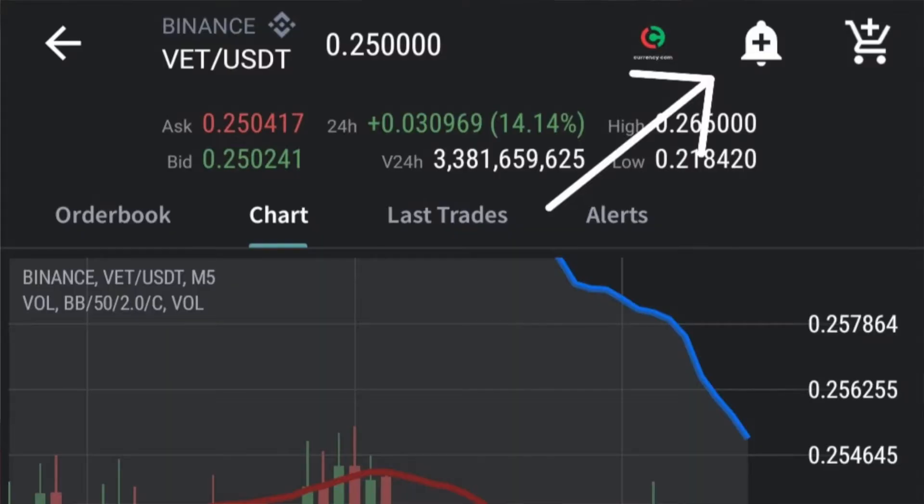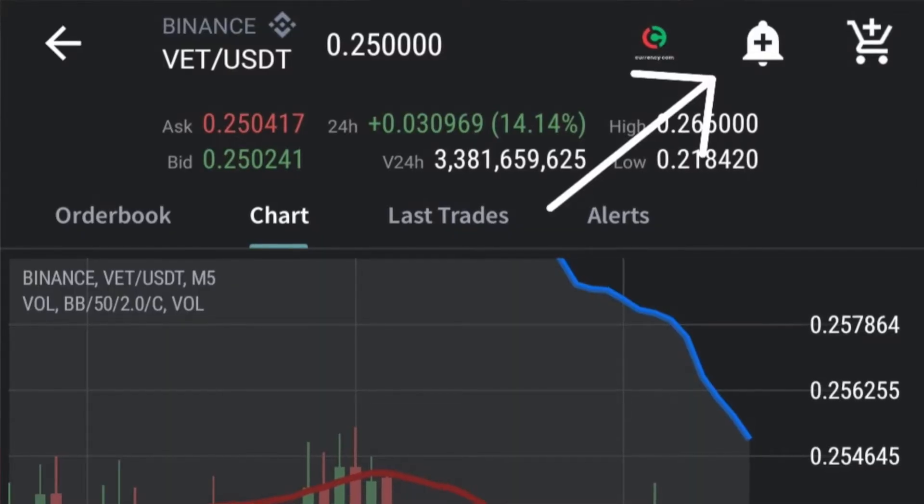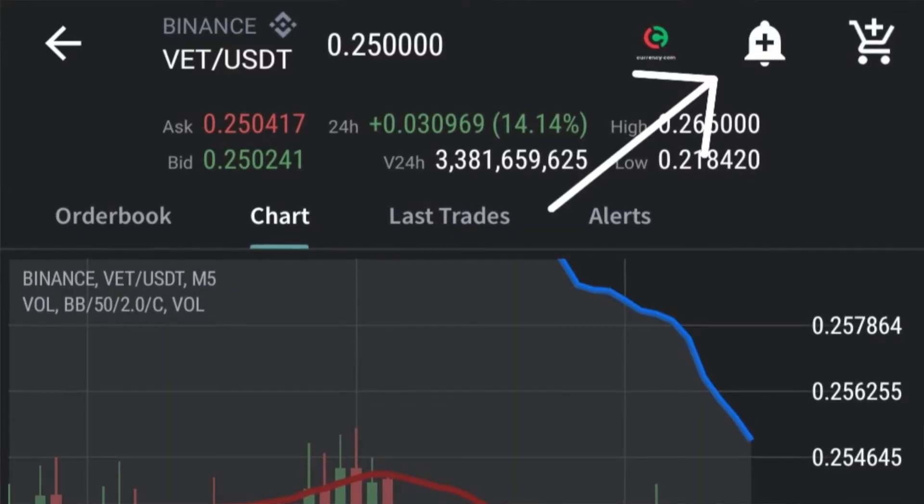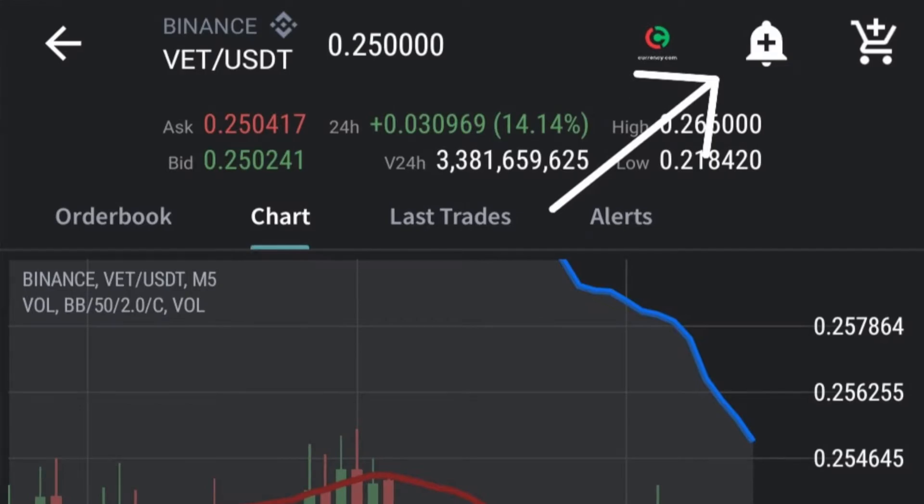We're going to show you how you can now set up your alerts on the Tab Trader app. I've used the coin VET/USDT. Now we're in the alert system — we've clicked on either the little bell or the alert icon on the main screen of VET, and now we're going to set up an alert.